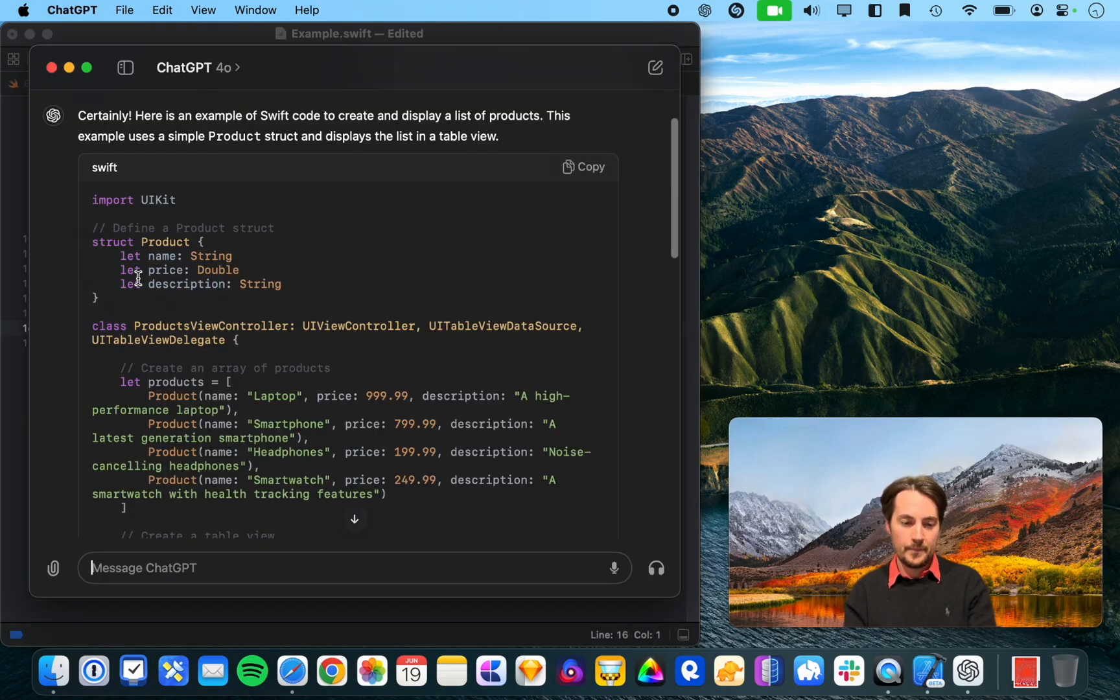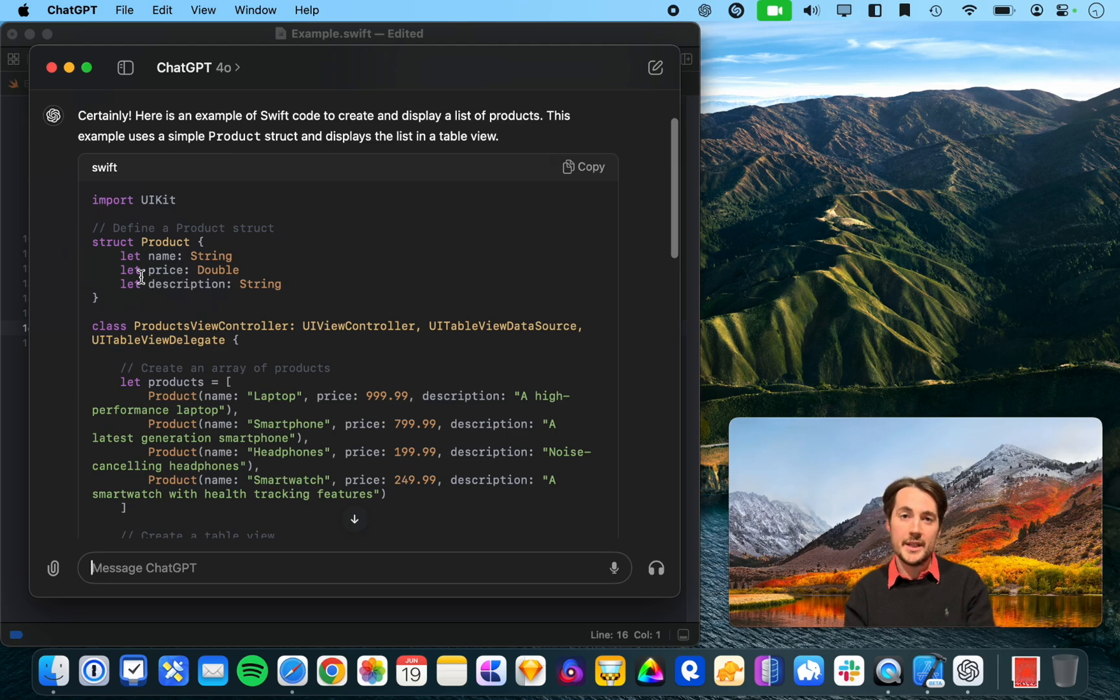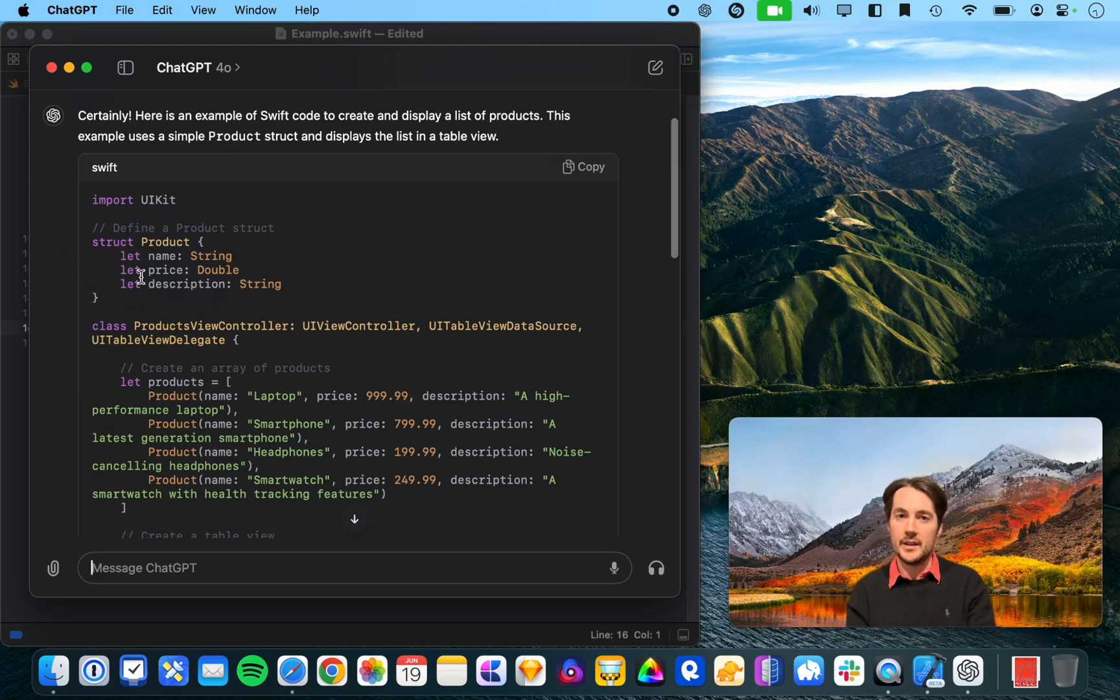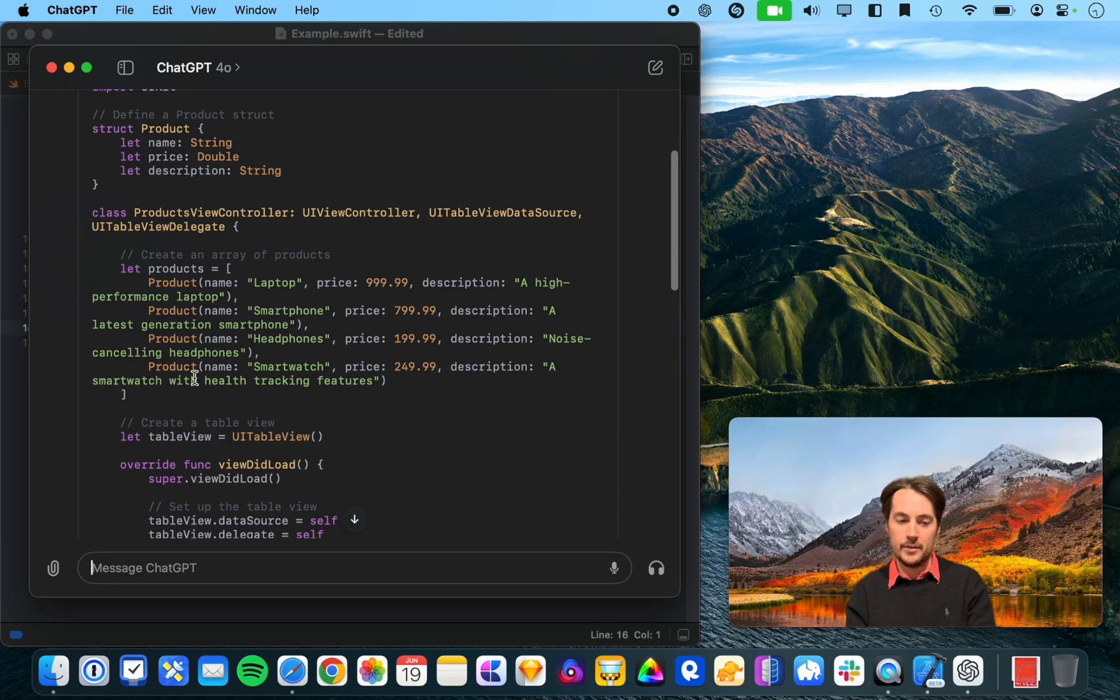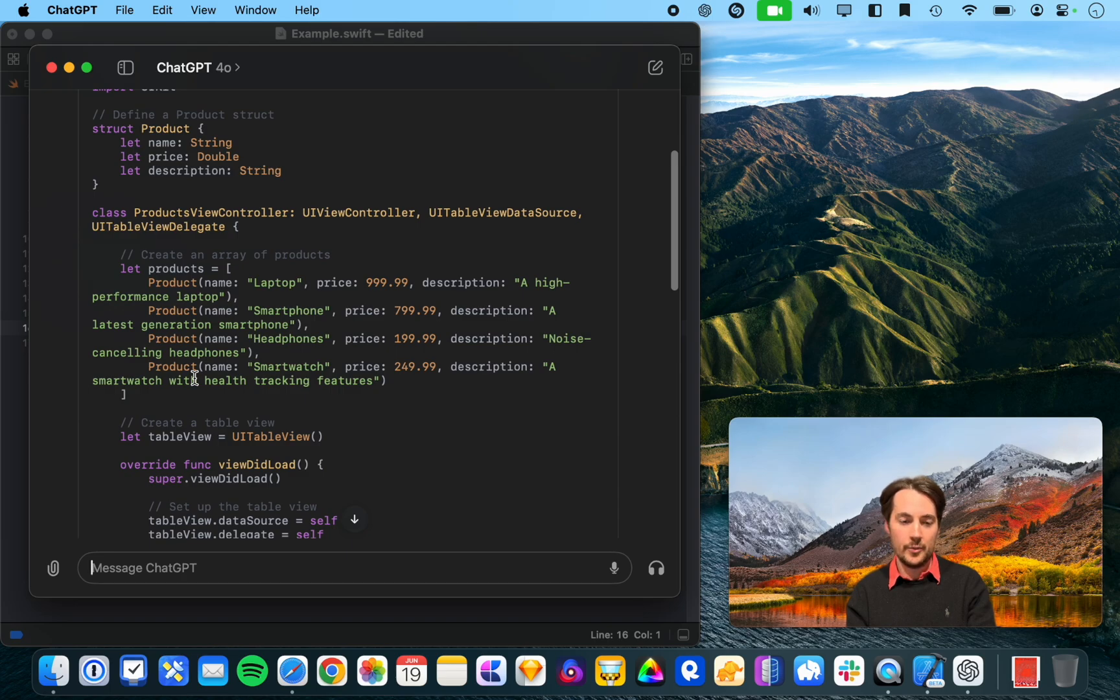So, you know, that's not unlike what ChatGPT came up with, because these fields are typical product items. Alright, let's see how it goes when creating an array of products.